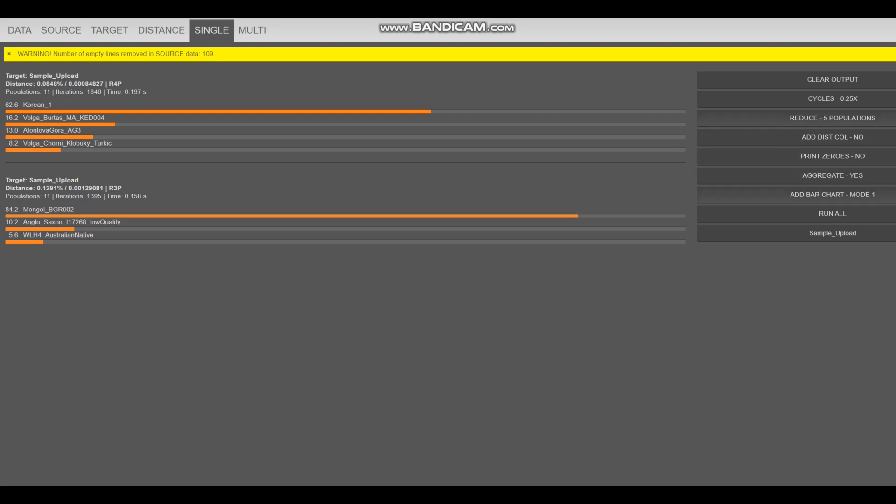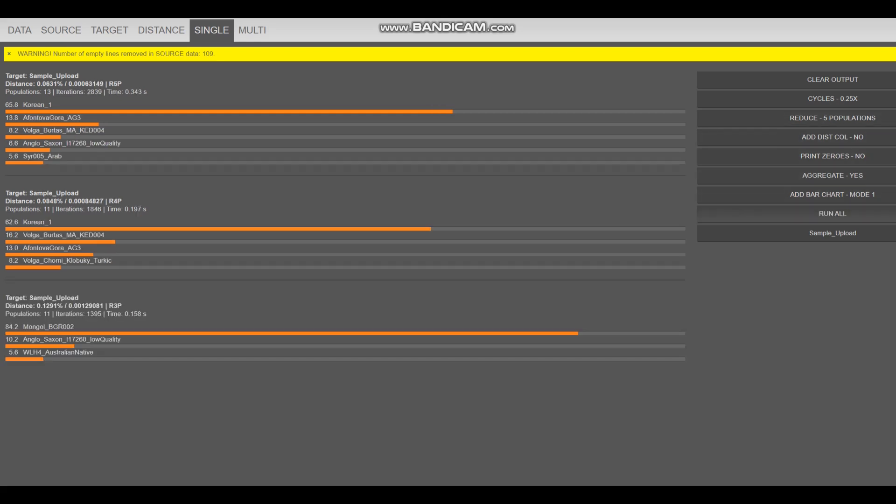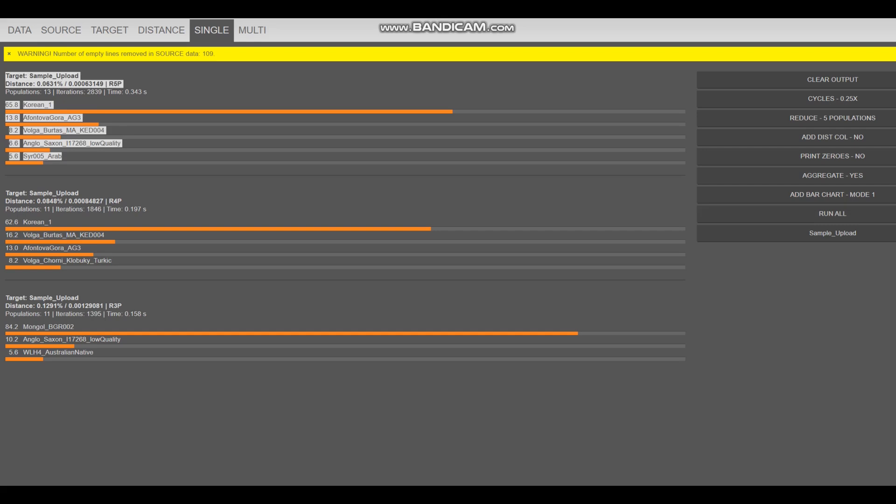What about five populations? With the five populations, it's getting modeled as a mixture of Korean, plus, once again, ancient North Eurasian, and some, there is even Syrian added up here. Kind of crazy. All right, interesting.